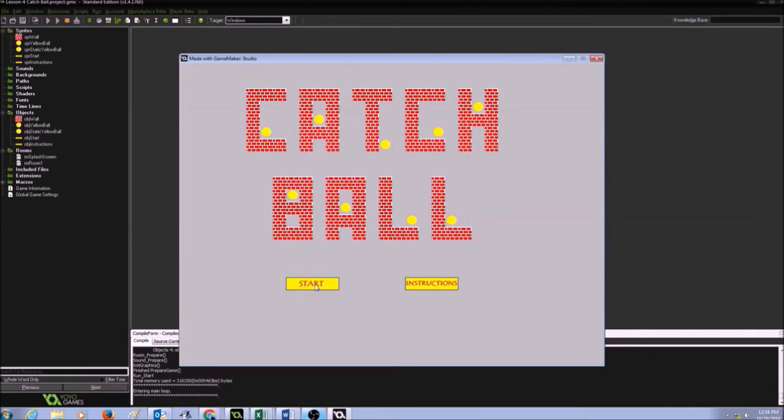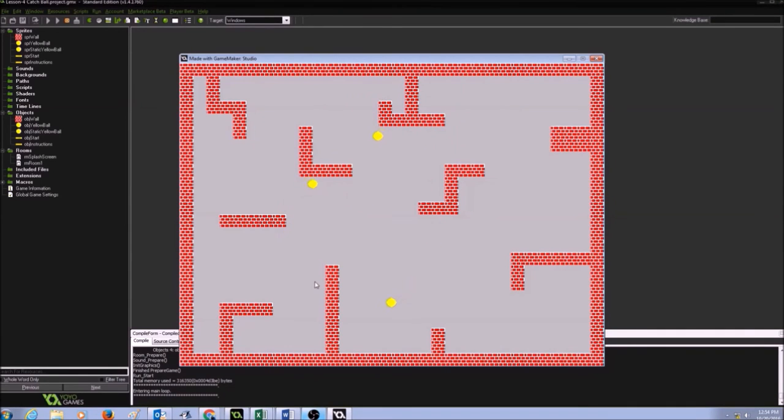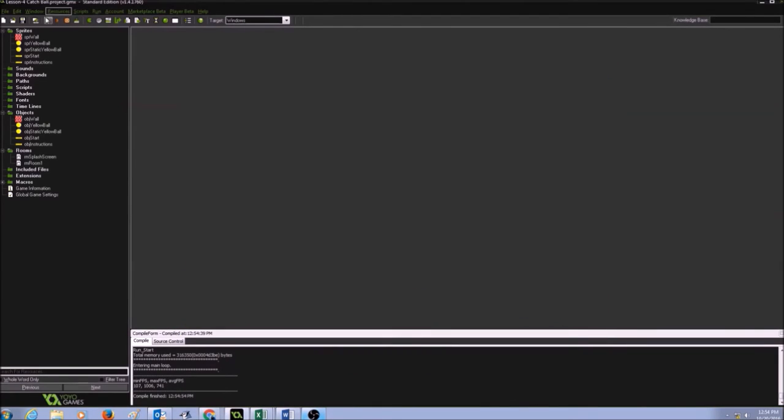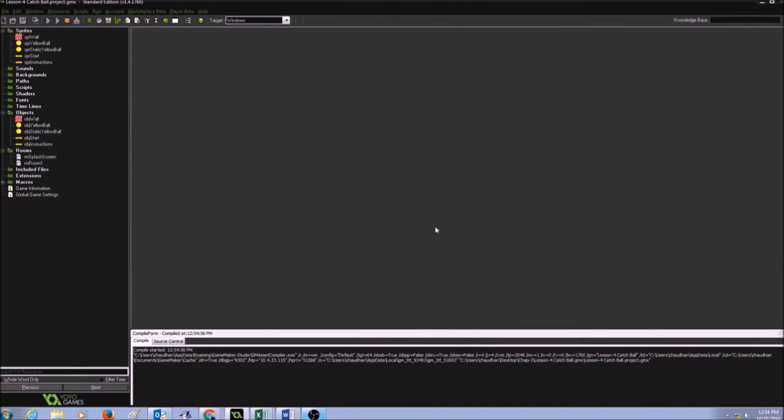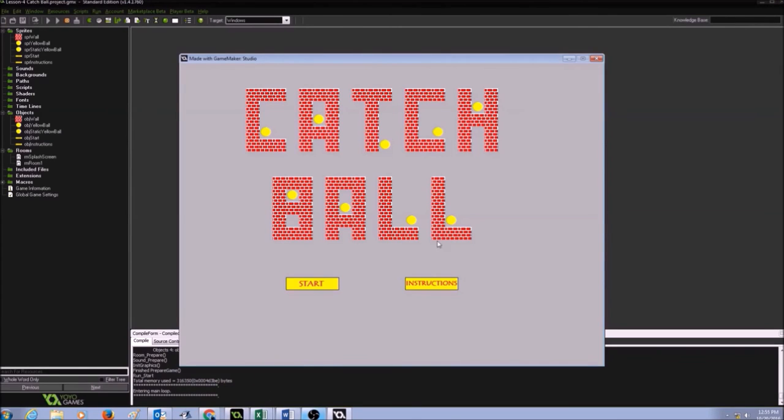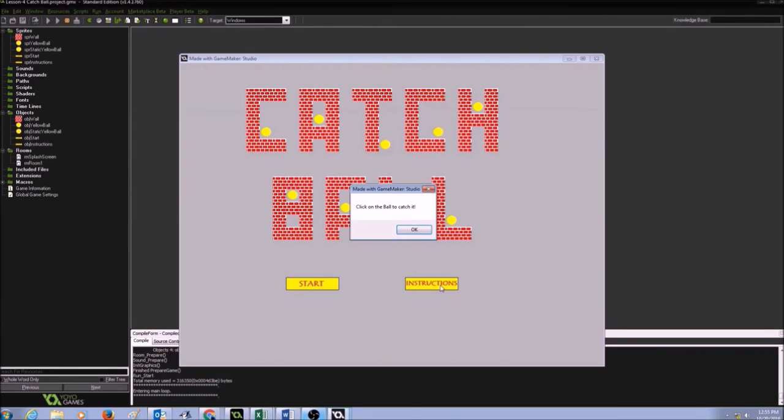And now when I click start it should go to my start button here. Now if I click run again and if I click on instructions, it shows my instructions, click on the ball to catch it.